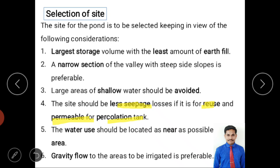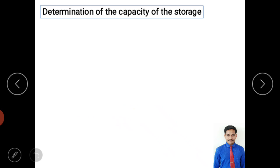To summarize site selection: focus on larger storage area with minimum cutting and filling for economic construction; use a narrow valley section so less bund construction is needed; avoid shallow water depth due to evaporation and weed growth losses; ensure less seepage for water reuse or more permeability for percolation; and locate water usage areas nearby the tank with gravity-fed flow.